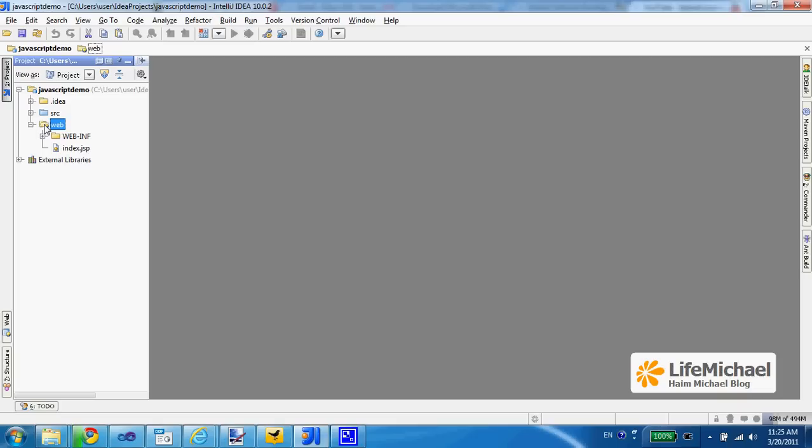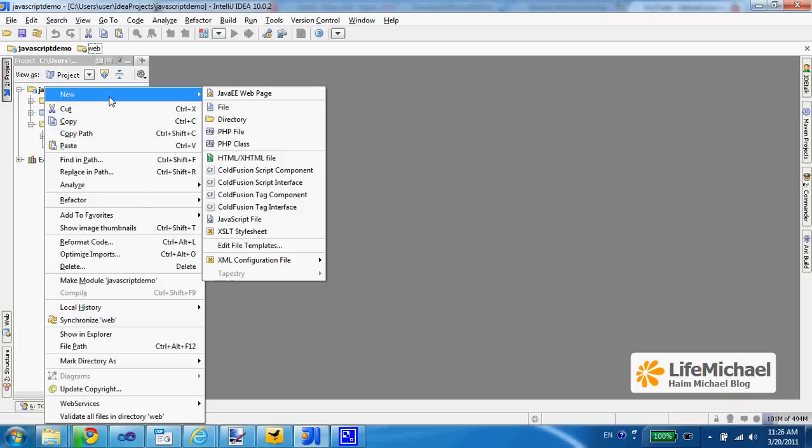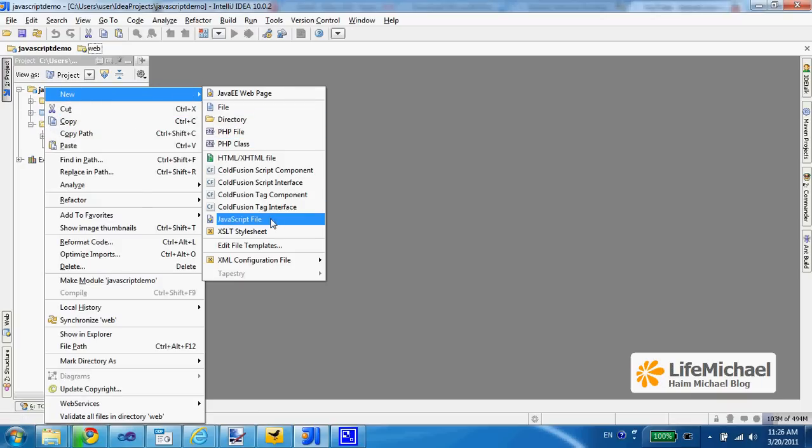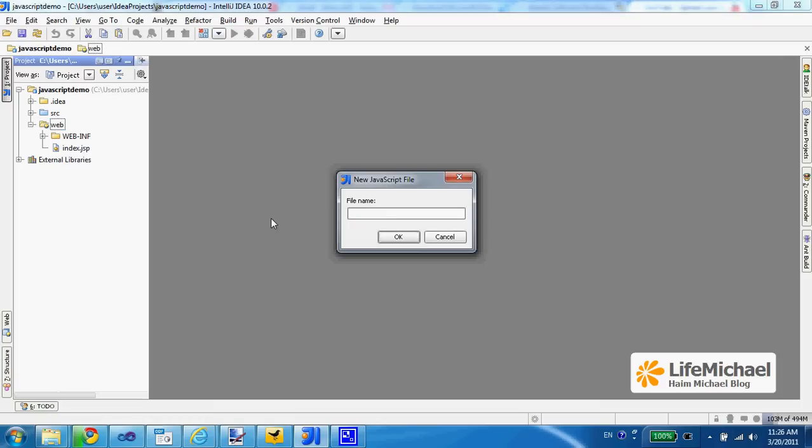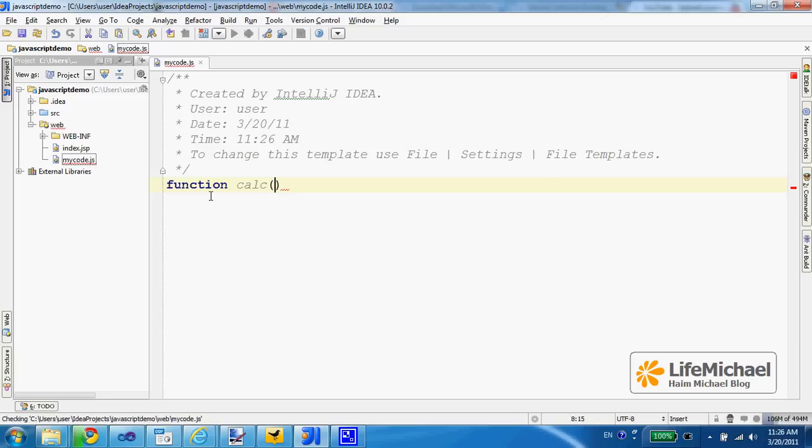Here we can add the JavaScript file. So let's select new and select JavaScript file. Let's name it mycode.js, enter.